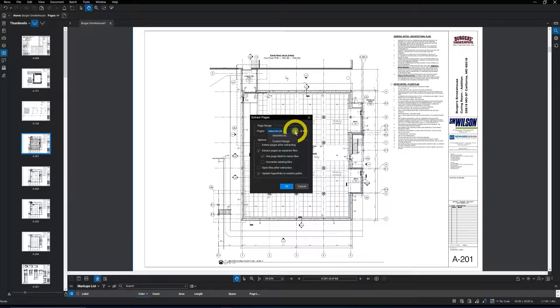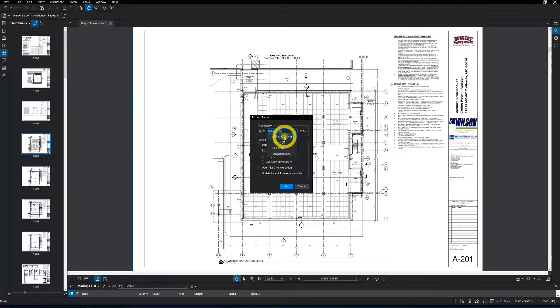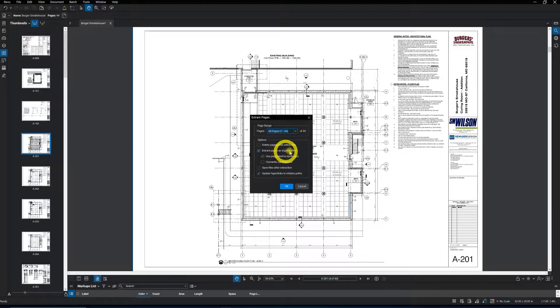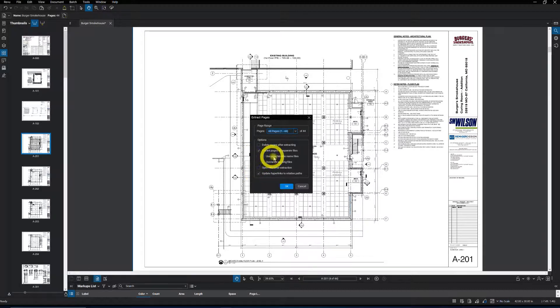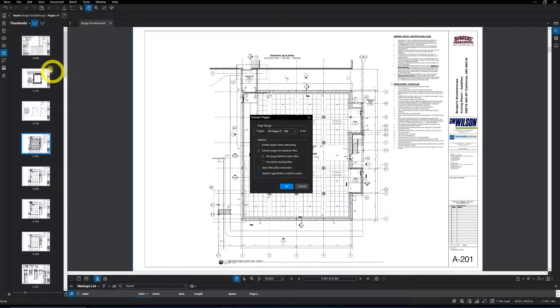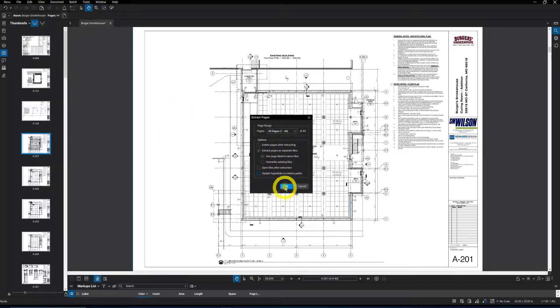You want to make sure you have on Pages: All Pages. Extract pages as separate files, checkmark that. Use page label to name files, which is of course why we set up page labels. And then it's just a matter of hitting OK at that point.